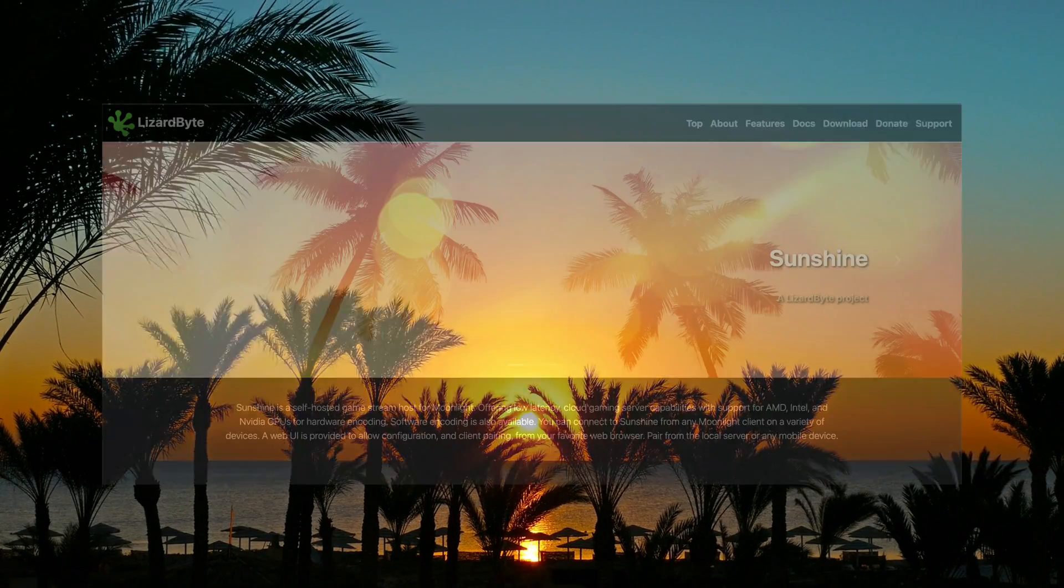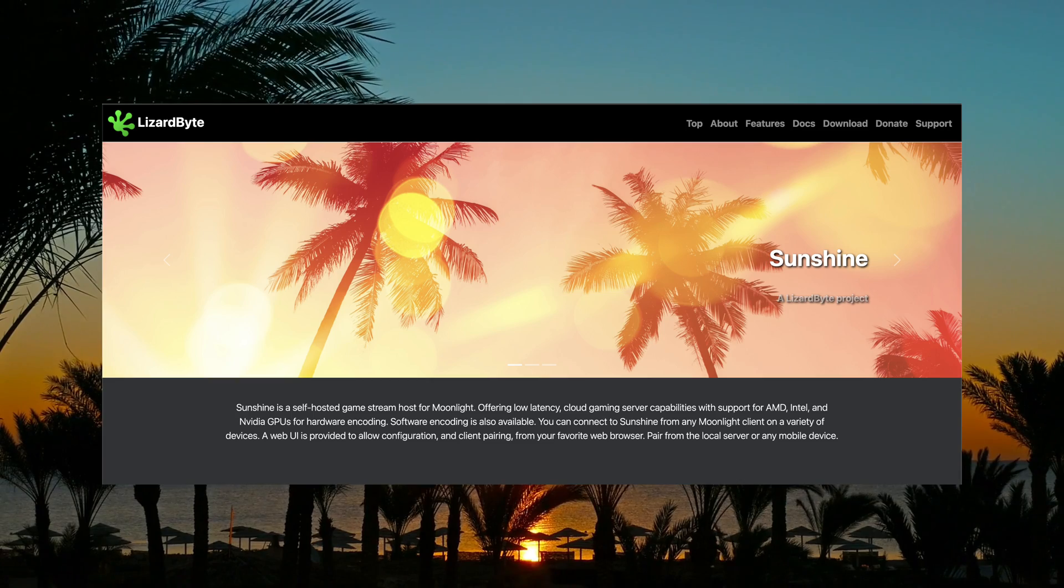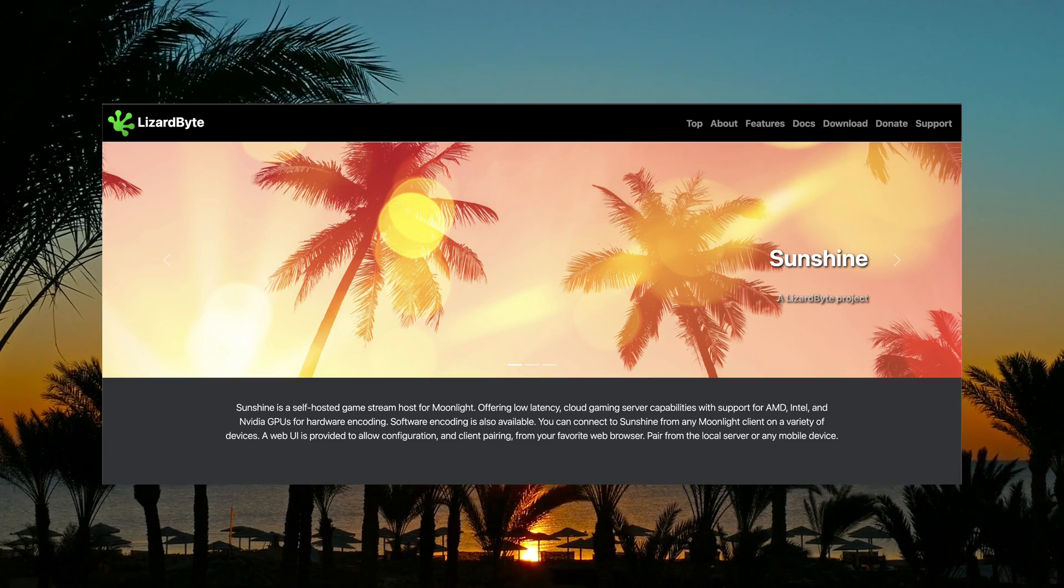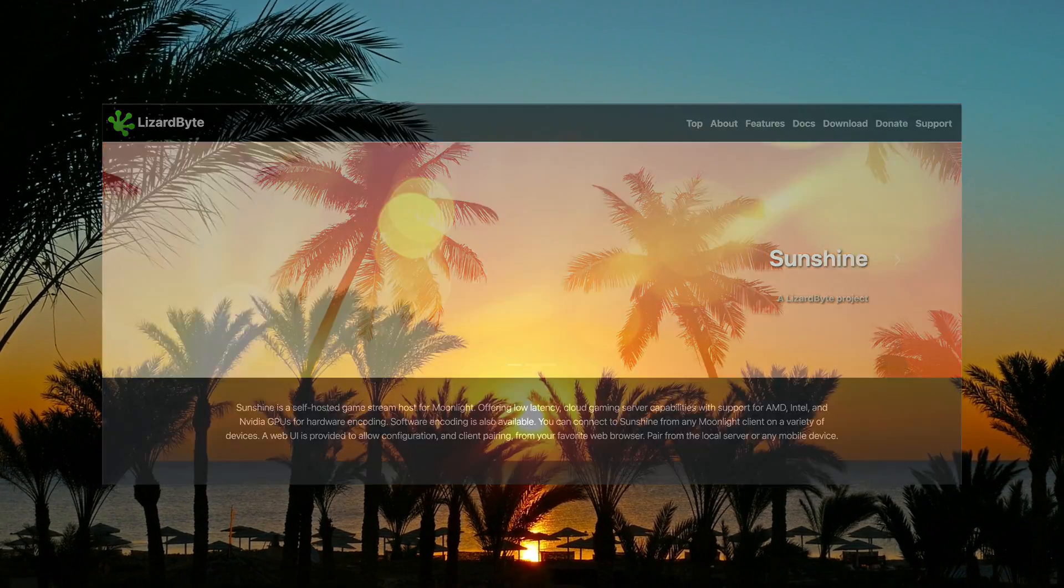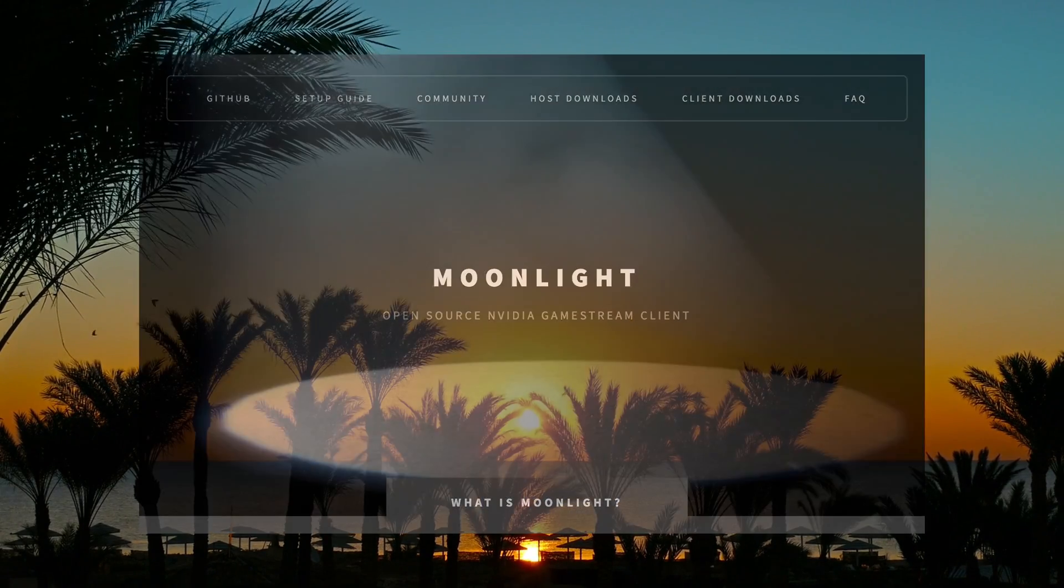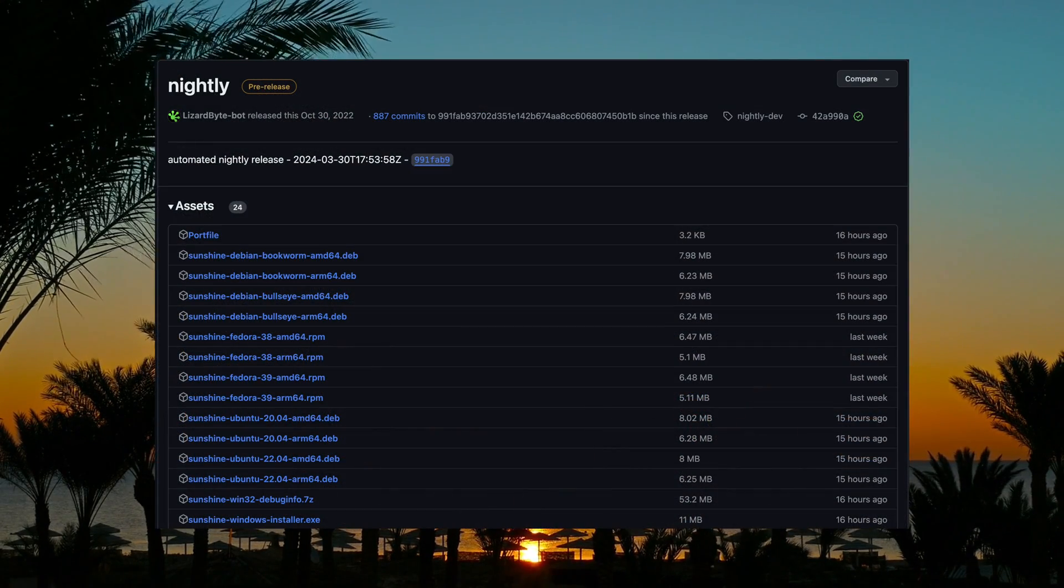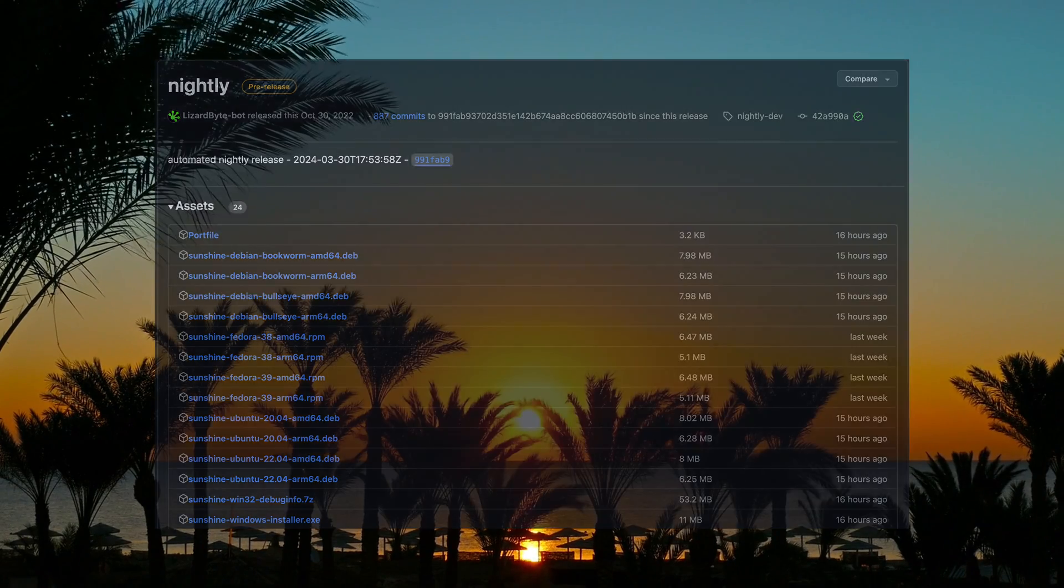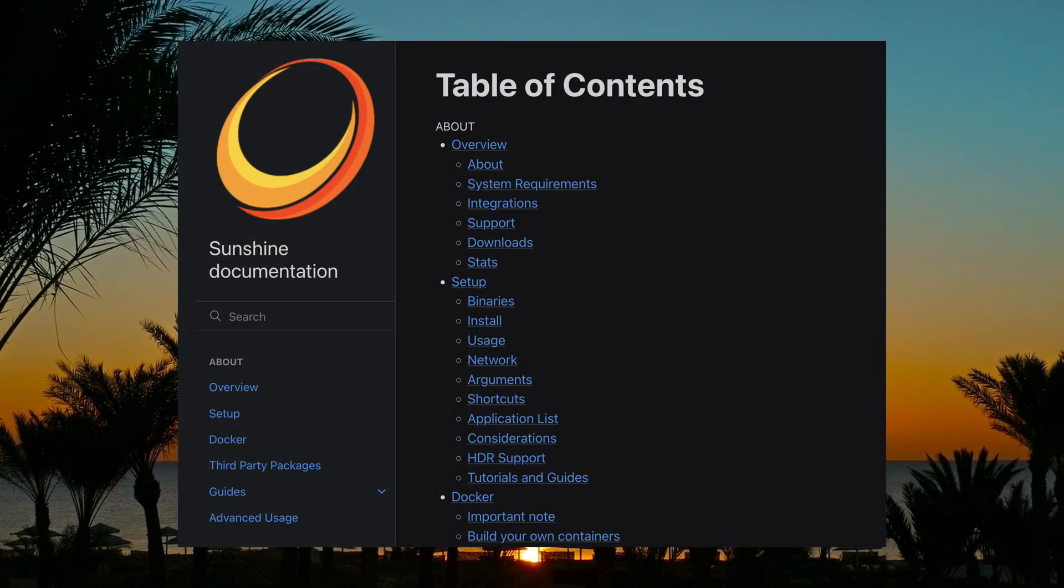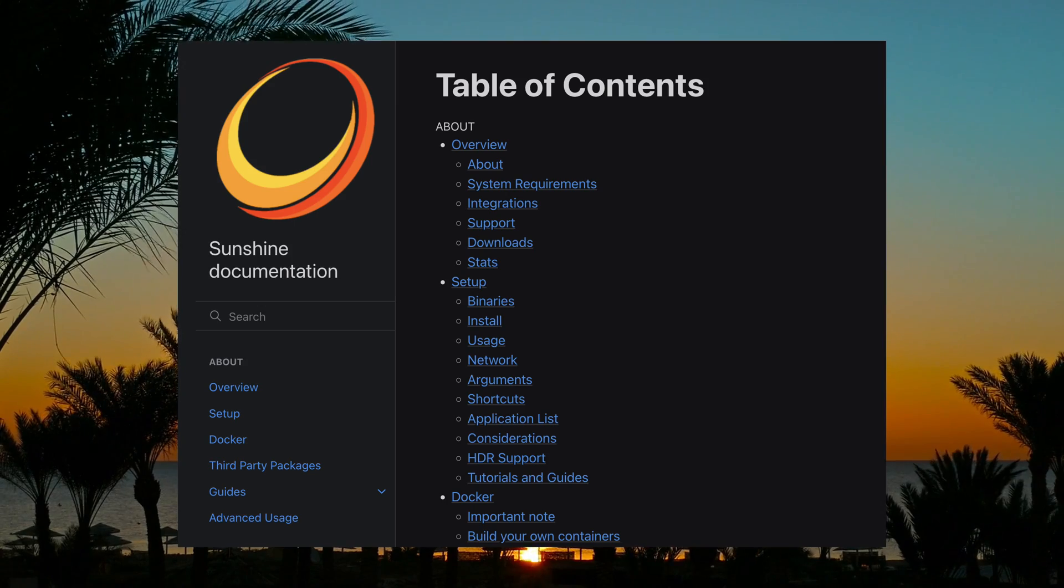You're going to want to install the Sunshine Server onto your PC. Sunshine Server allows your Nintendo Switch to connect to your PC and receive the signal via the Moonlight client. So navigate to the Sunshine GitHub page and download the installer. If at any time you get stuck, please go ahead and consult the documentation for Sunshine. I've included a link to that in the description below.